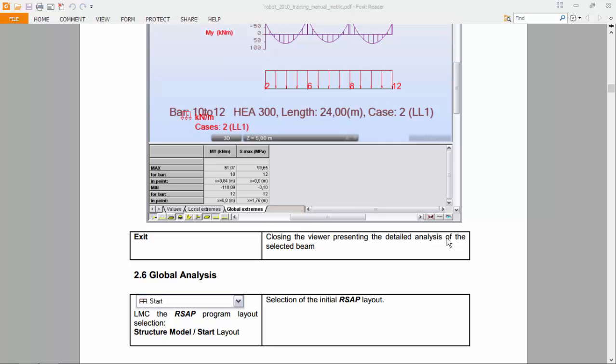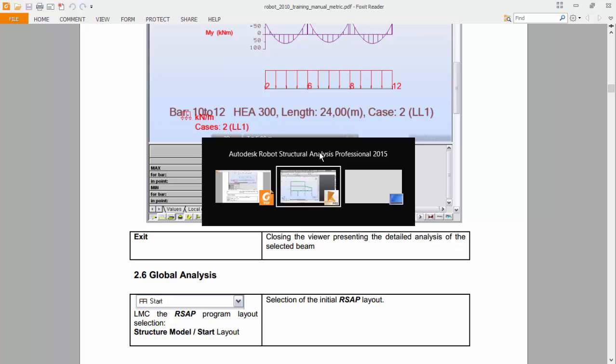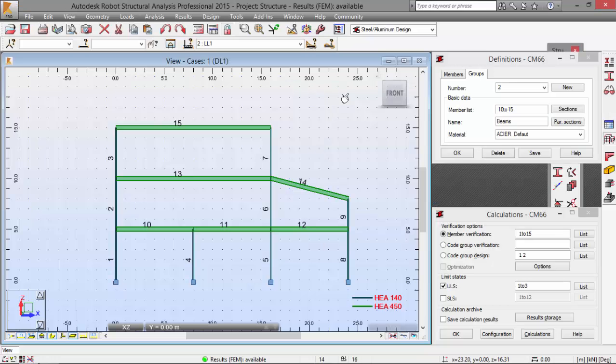Hello guys. So today I'm going to do, as I said in the last movie, the global analysis. So let's jump back to Robot Structural Analysis.